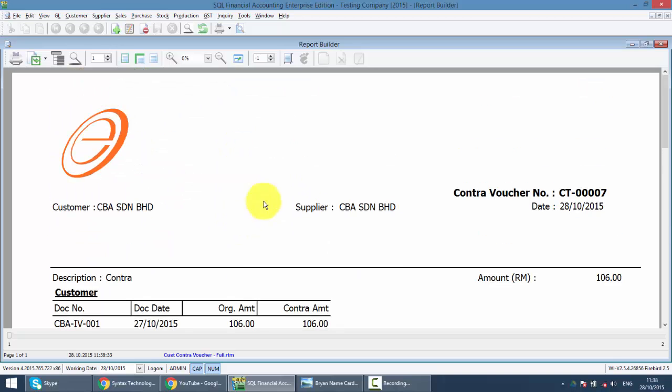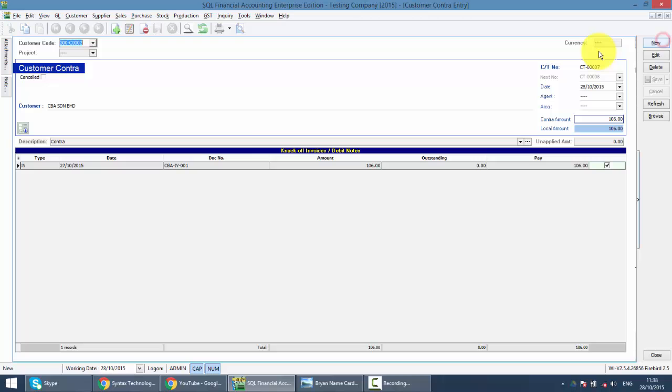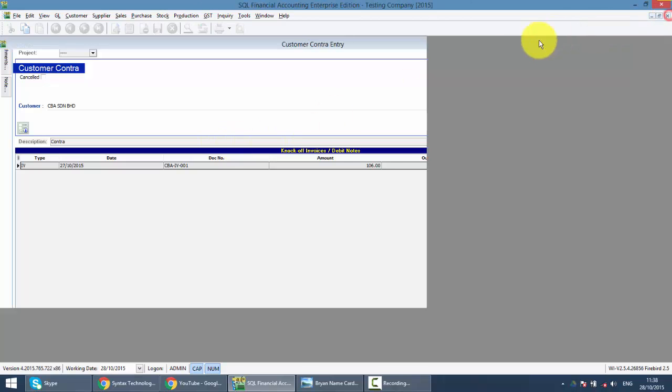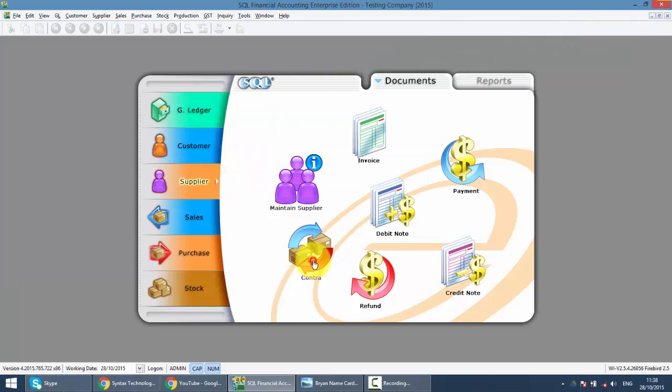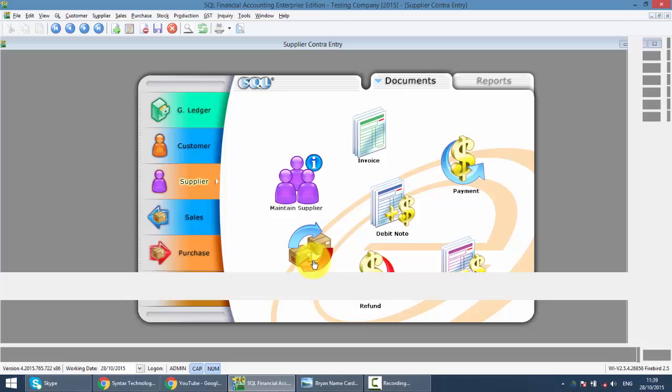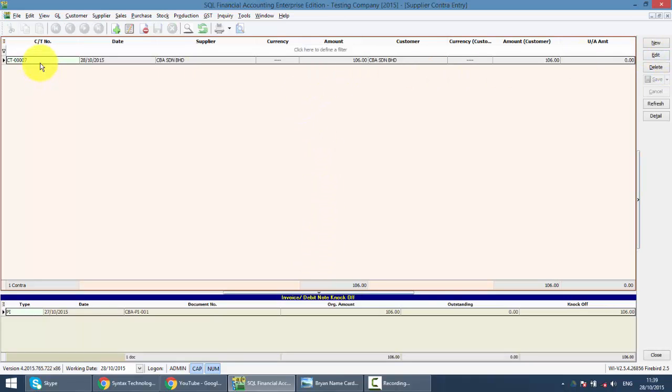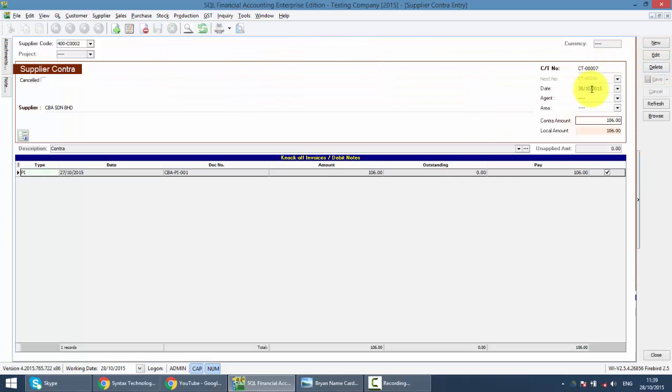And actually when you go to supplier contract, you can get back the same document, 007. You can get back the same document 007.